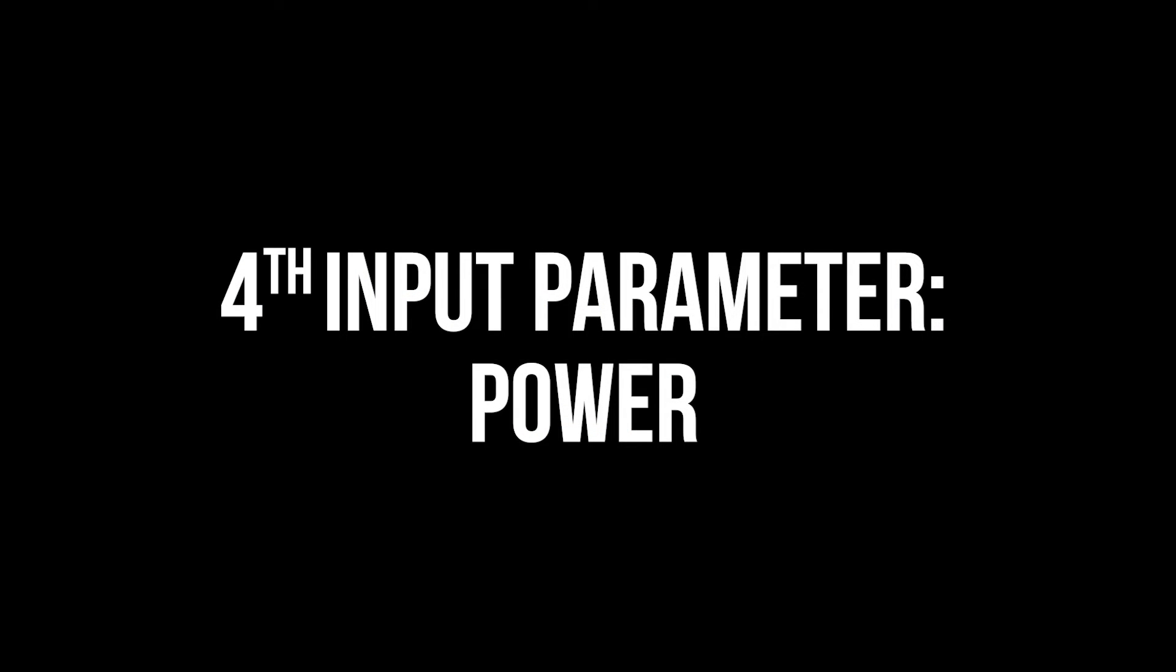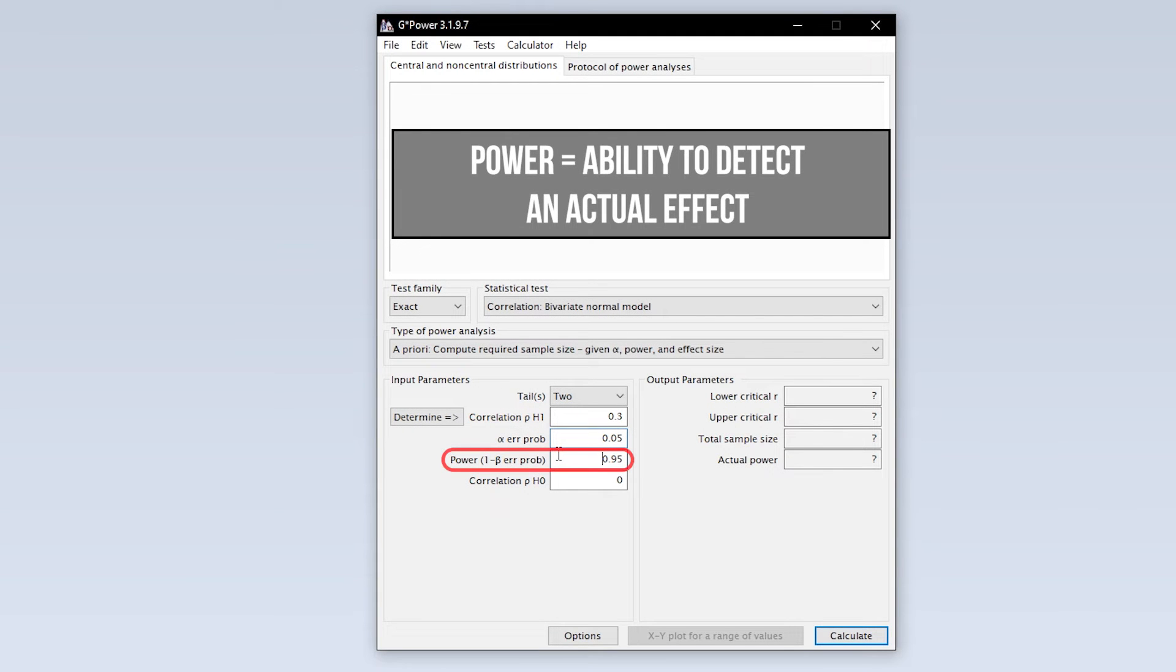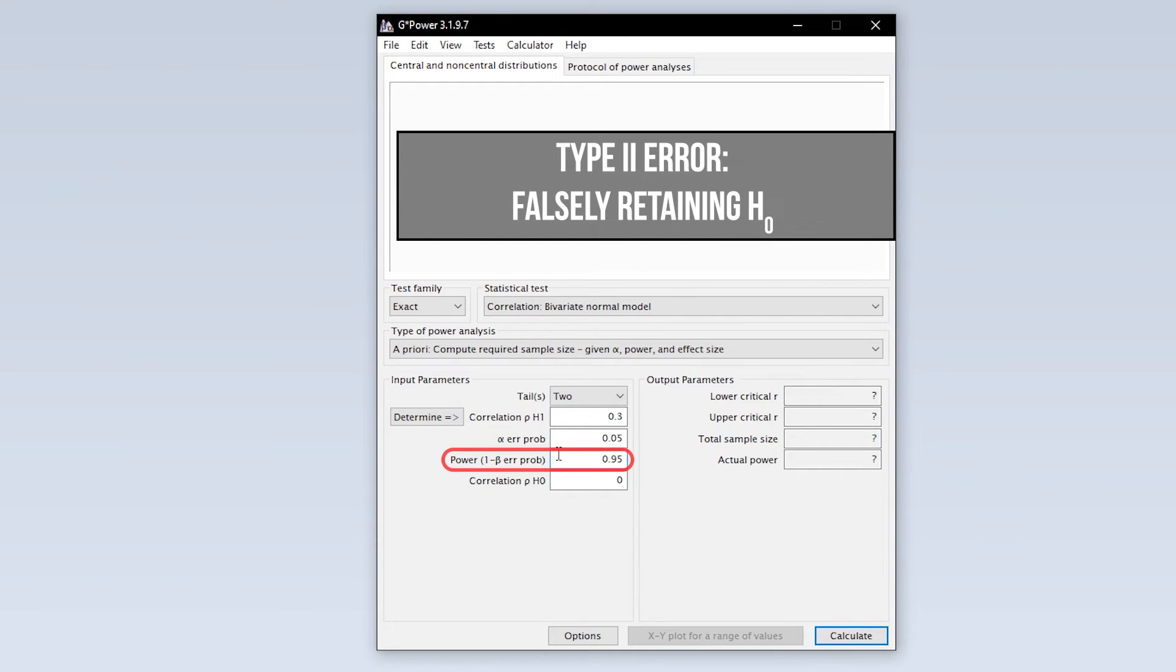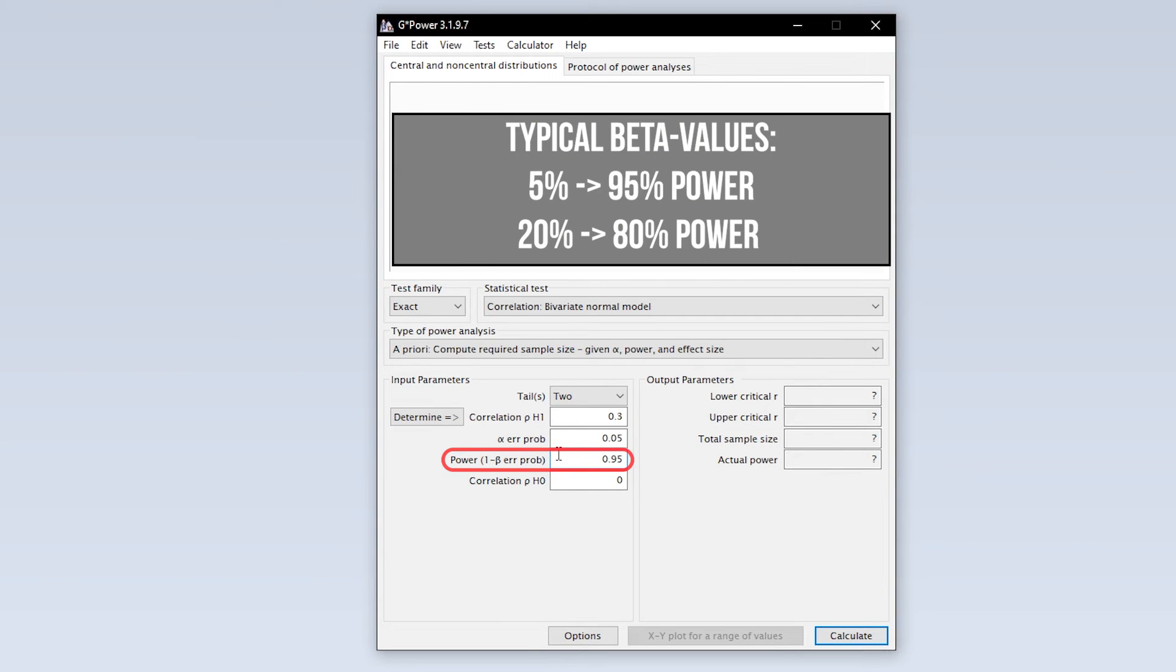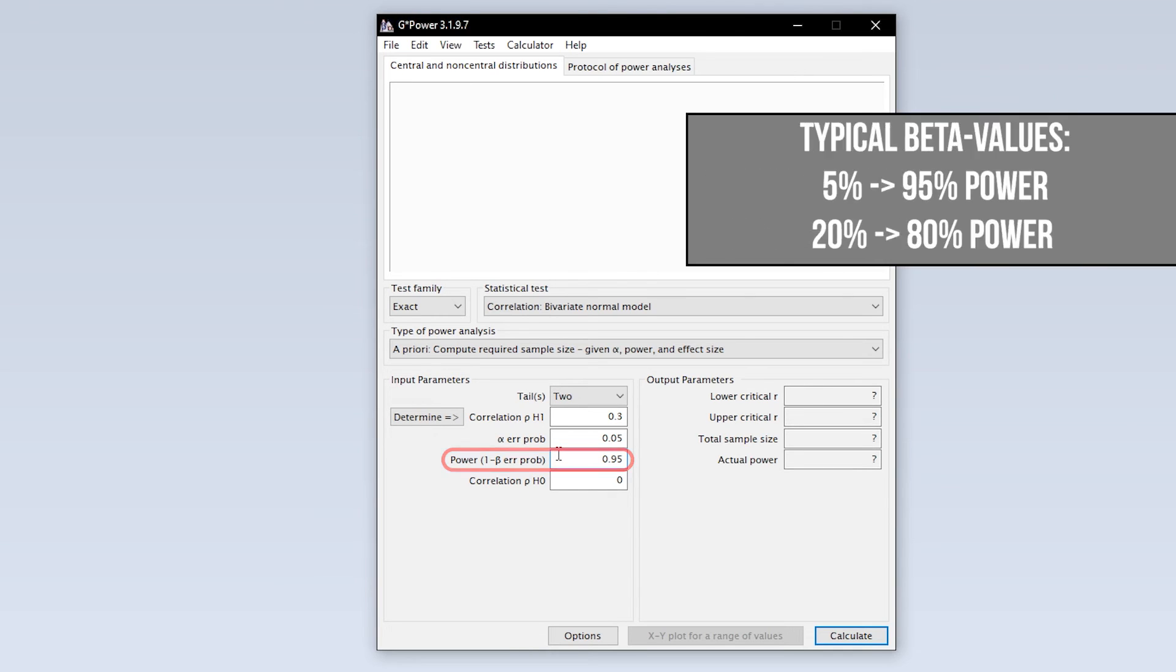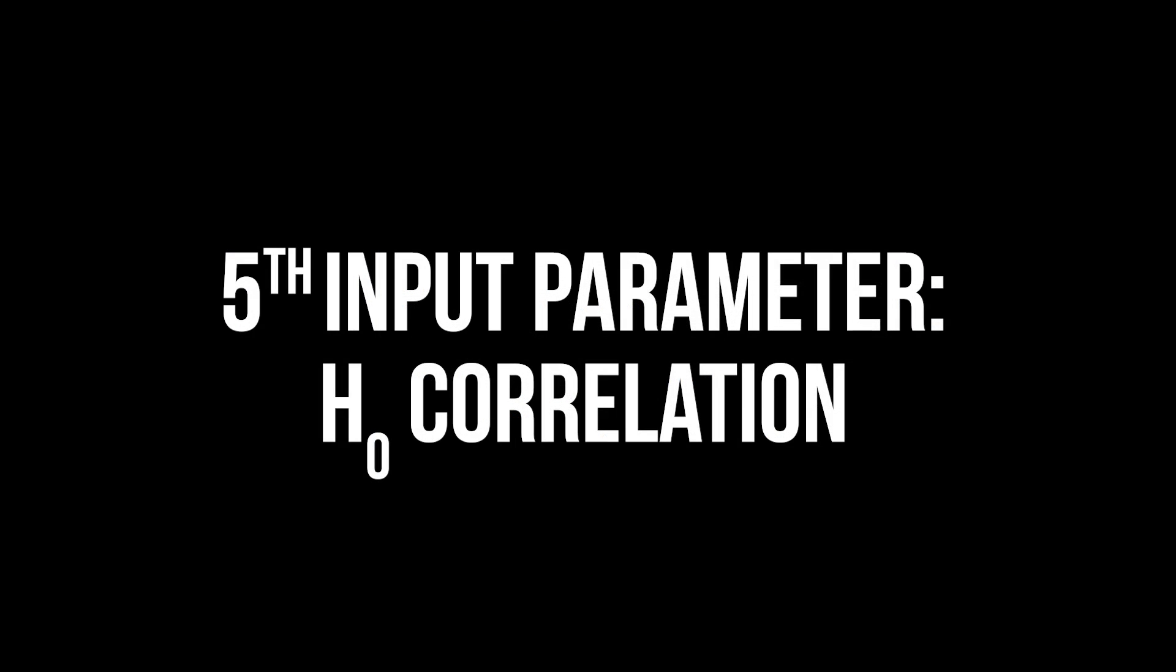The fourth input parameter is power. Power equals 1 minus the beta error probability. The beta error is the type 2 error. In short, this means falsely retaining the null hypothesis. 95% power is typical, meaning you have a 5% type 2 error probability. In some research fields, 0.8 is used here. This means you automatically accept a type 2 error of up to 20%. If you have power lower than 0.95, this usually calls for a reasonable justification.